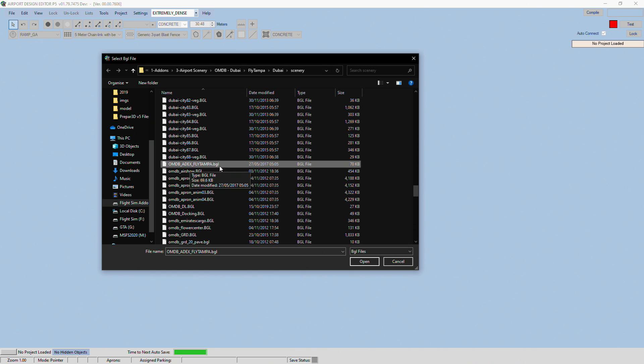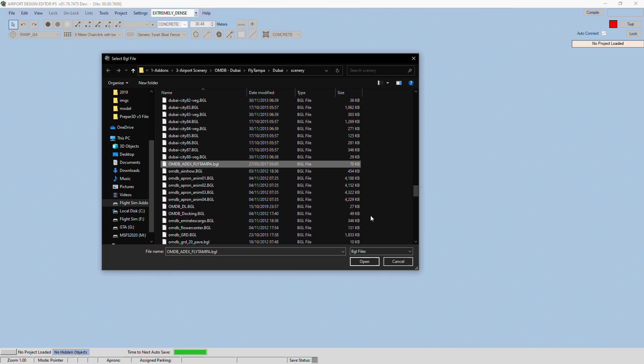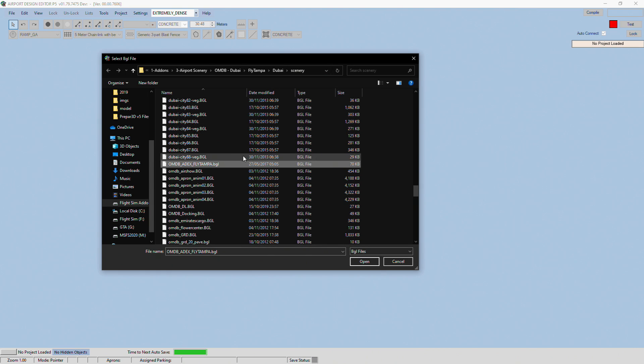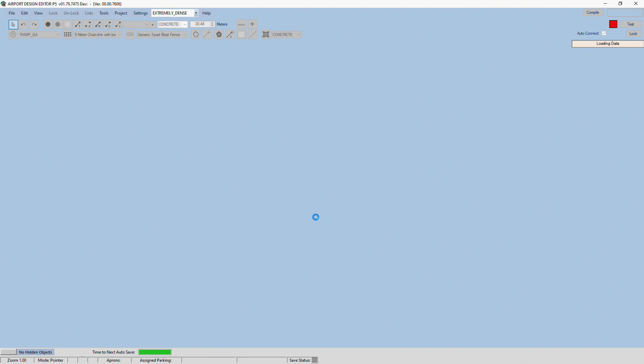It's something along these lines and should be around about 100 kilobytes large as well. If you still don't know which one it is, you can just open every single BGL, find out what it is, and you'll get there in the end.